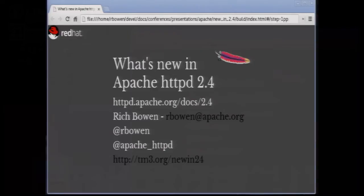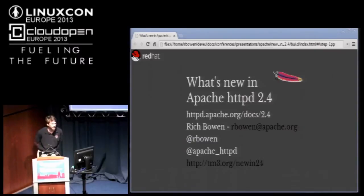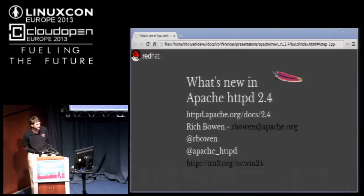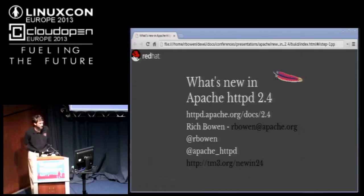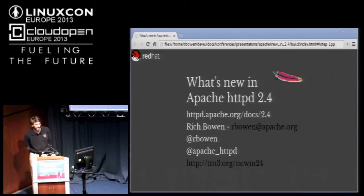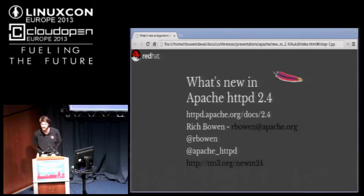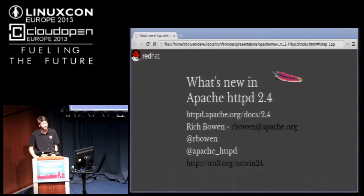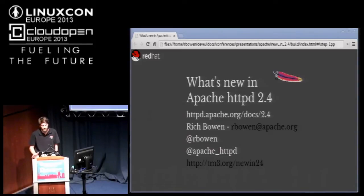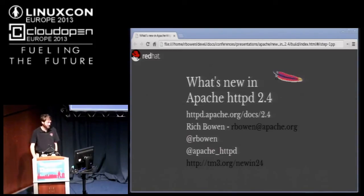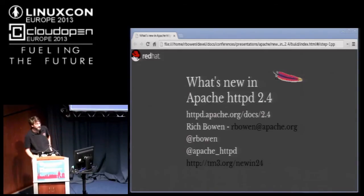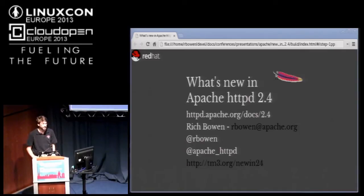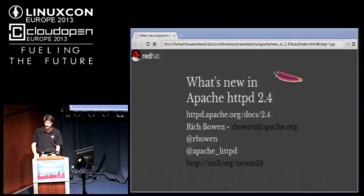Well, thank you all so much for coming when there's so many other good talks going on. My name's Rich Bowen. I've been working on the Apache web server project for about 15 years. The URL at the bottom of the screen is where these slides live. If you want to grab a copy at some point, this URL will also be at the end.